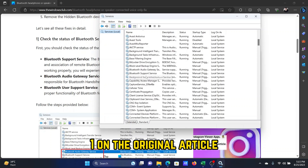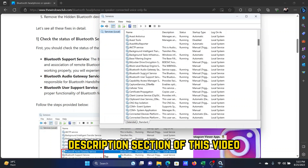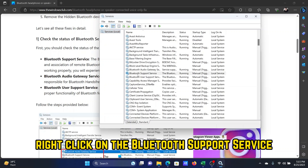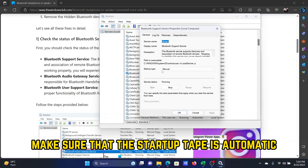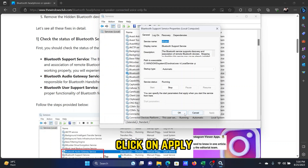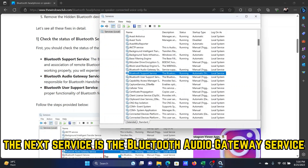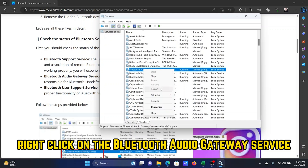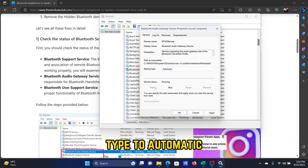It's all mentioned in Solution Number One on the original article — you can check the link in the description section of this video. Right-click on the Bluetooth Support Service, select Properties, make sure that the startup type is Automatic and the service is running. If not, click on Start, then Apply, and then OK. The next service is the Bluetooth Audio Gateway Service — right-click on it, select Properties, change the startup type to Automatic, click Start, then Apply, then OK.